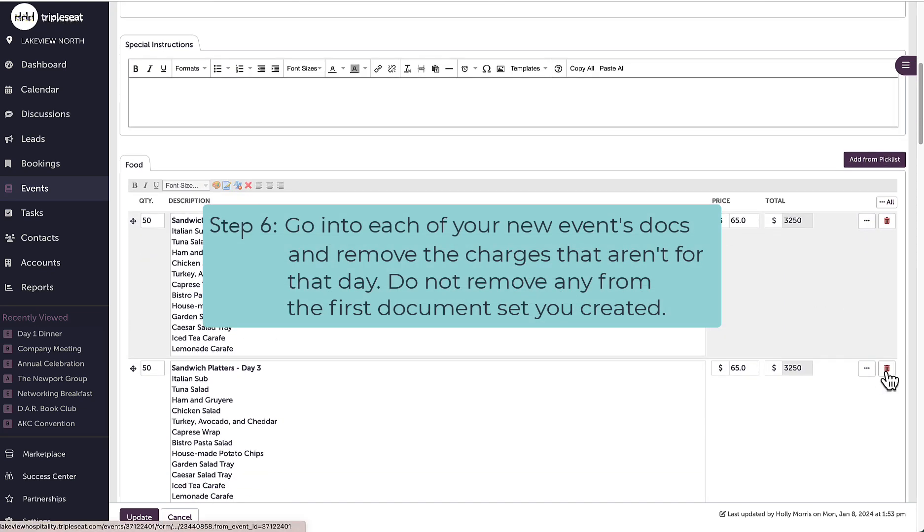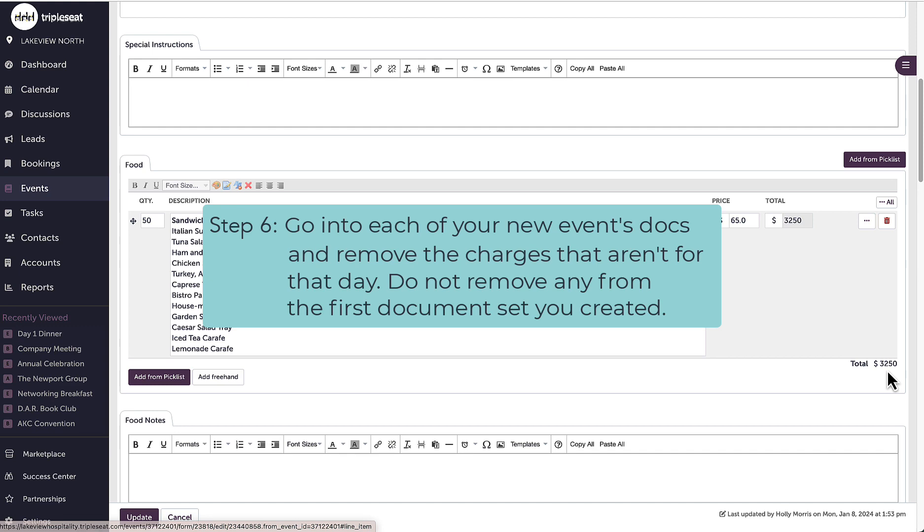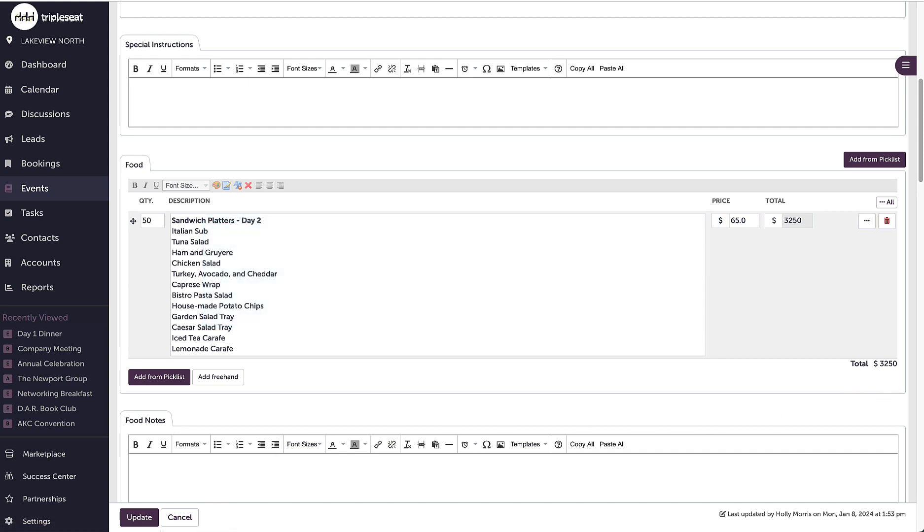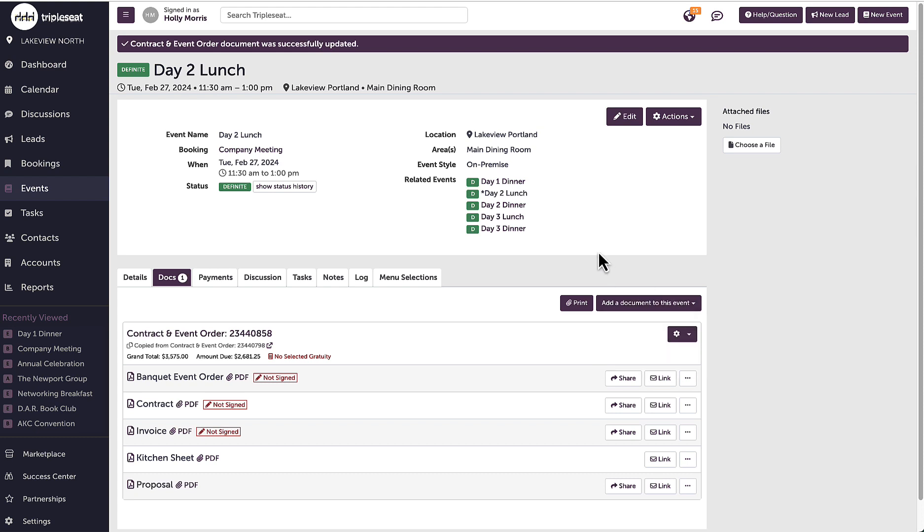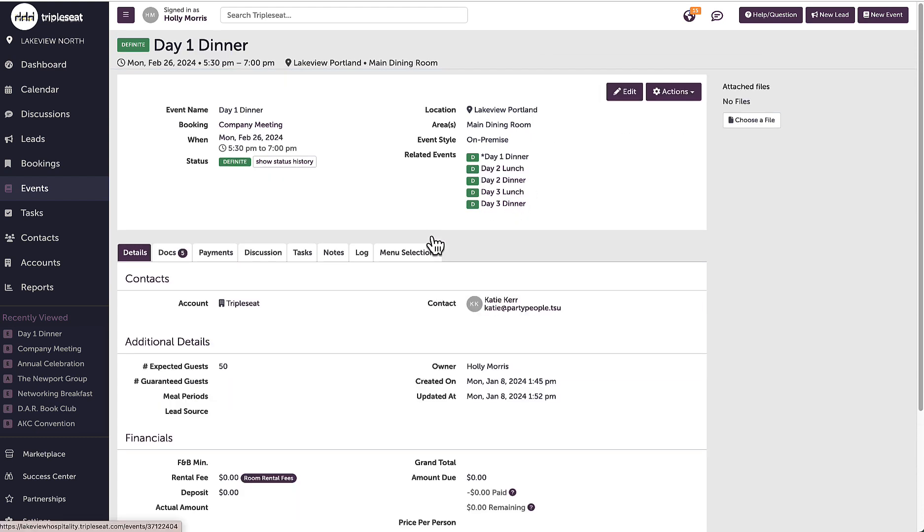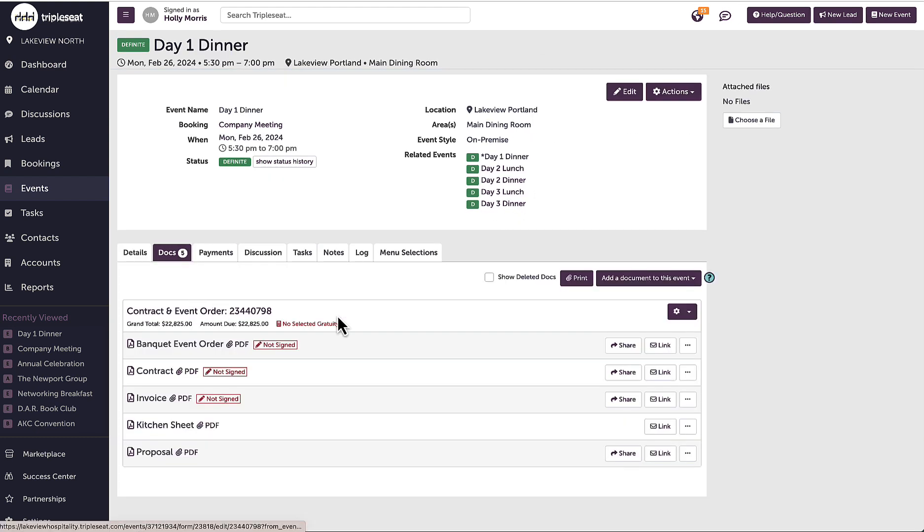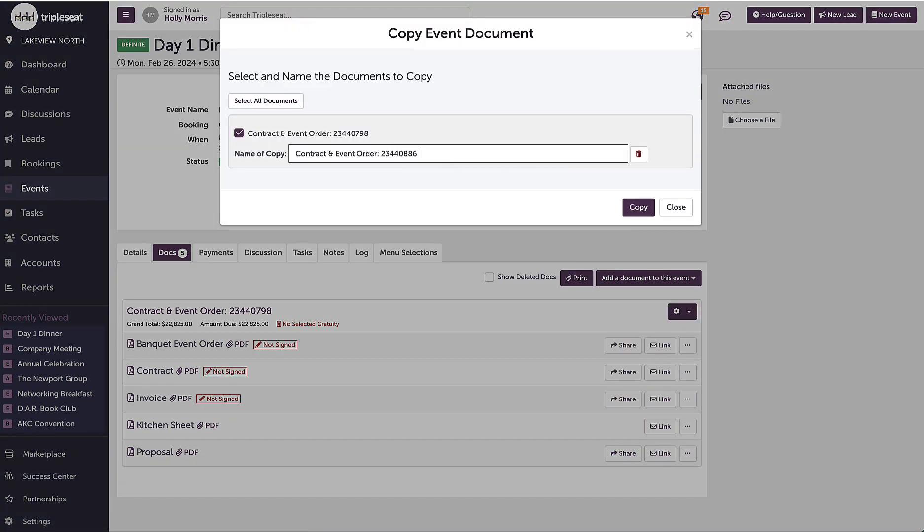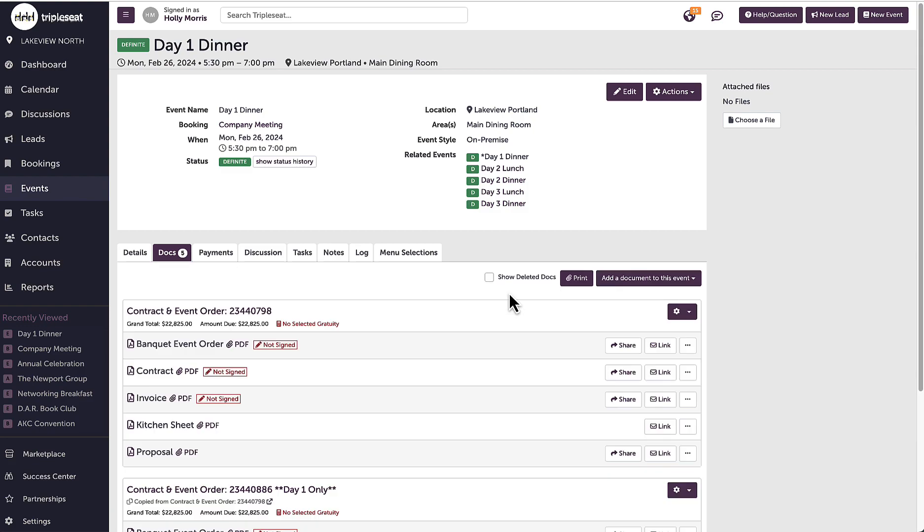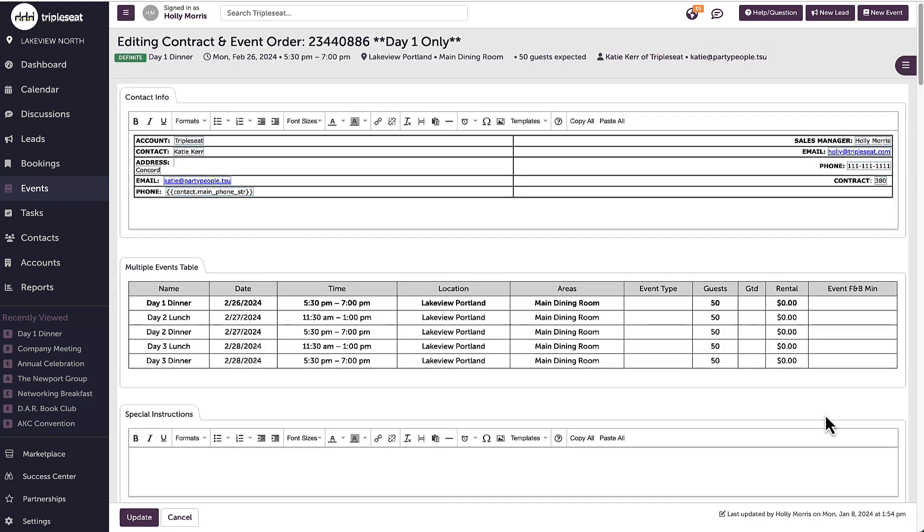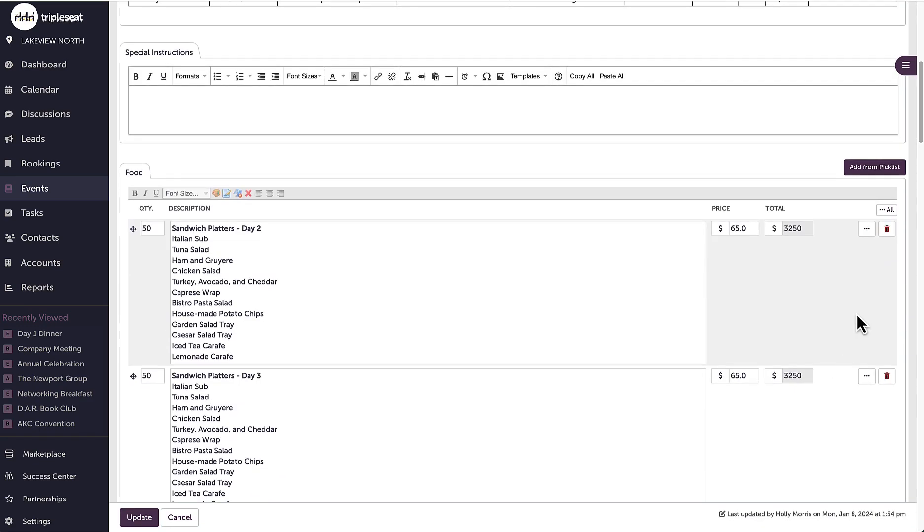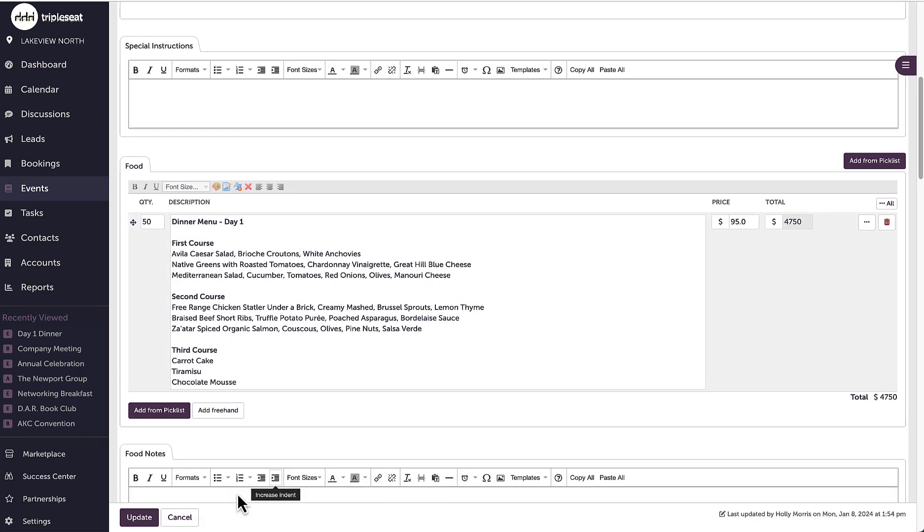For this first event, I can also easily create a second set of documents for items or charges that are only applicable to this first day by selecting copy from the gear icon on the events docs tab. This will allow me to print and send documents like the kitchen sheet or the BEO for only this event if my contact needs them on a day-by-day basis.